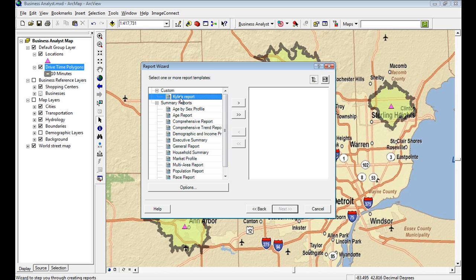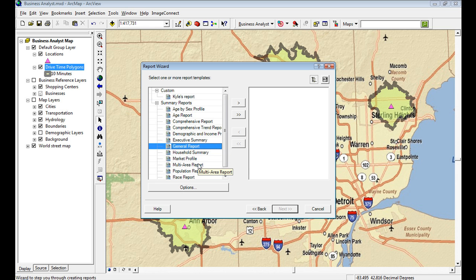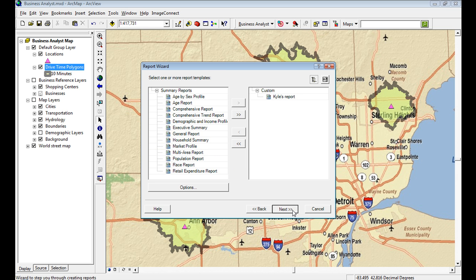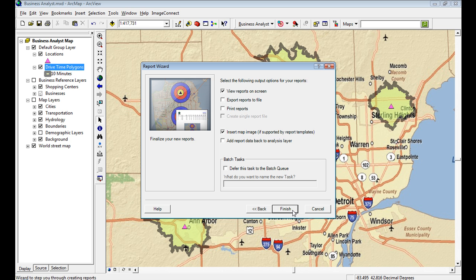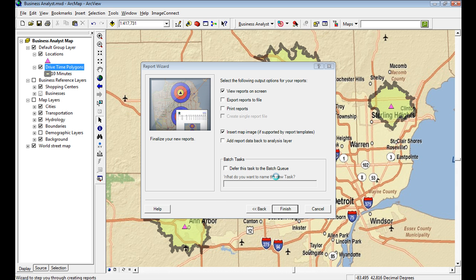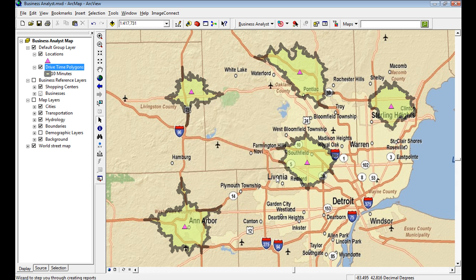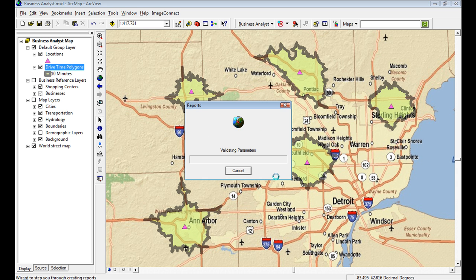Here I'm going to use my custom report. See it was the general report, but it's my report. I can choose to export them right to a PDF or a Word doc or I can print them right away. I can take off the insert map image, but I do want that in there because I've added that. Click finish.